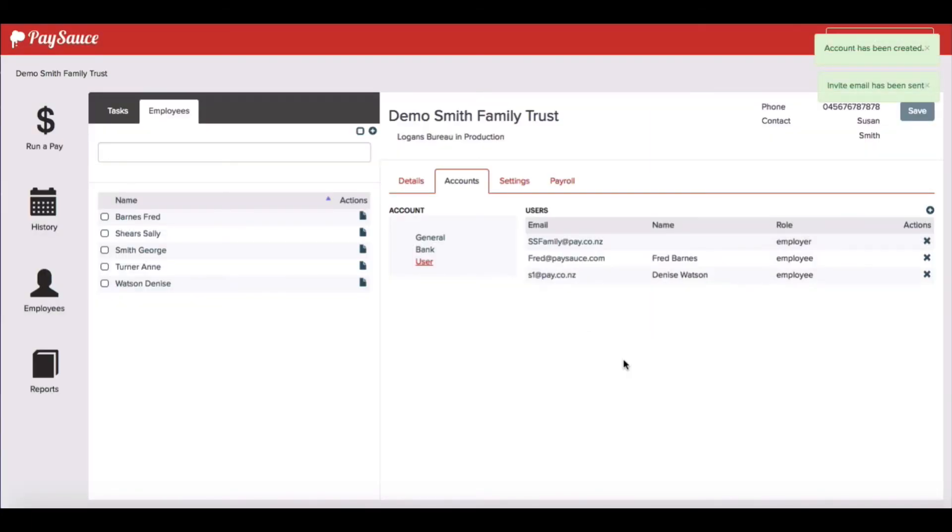Within a few seconds an invitation is sent off to Fred's email address. It will invite him to download the phone app from his app store and start recording his timesheet hours immediately.